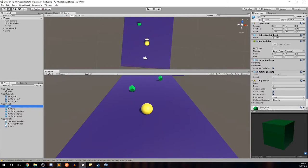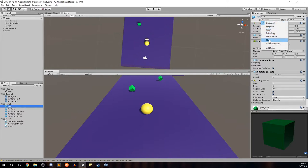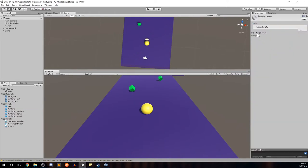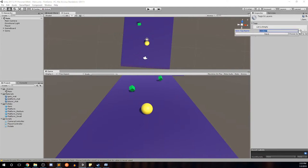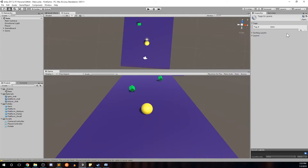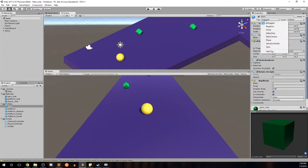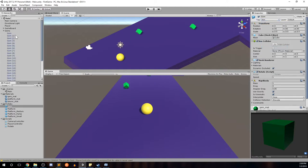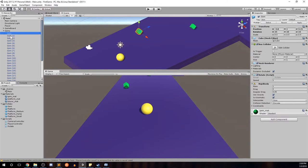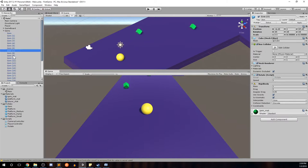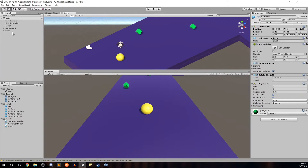So for the gem prefab, we'll click in the tag dropdown. You notice there's some pre-built ones, player, main camera. We're going to add a tag. And in the tags dropdown, you'll see our list is empty. You can add one. We'll call it gem with a capital G and save. We'll go ahead and tag our gem, gem tag. And we can see that our gems are now tagged as such. Control S for save.